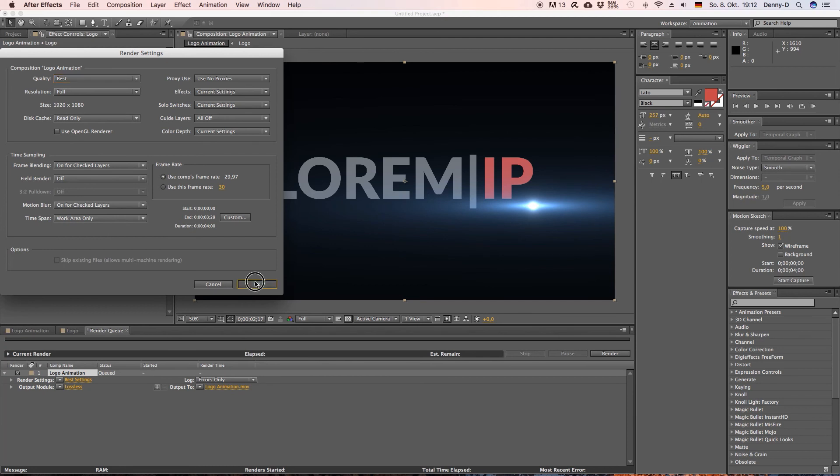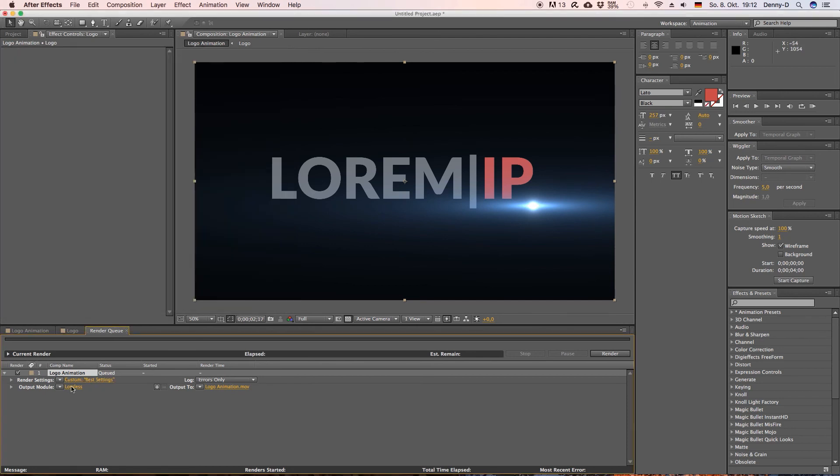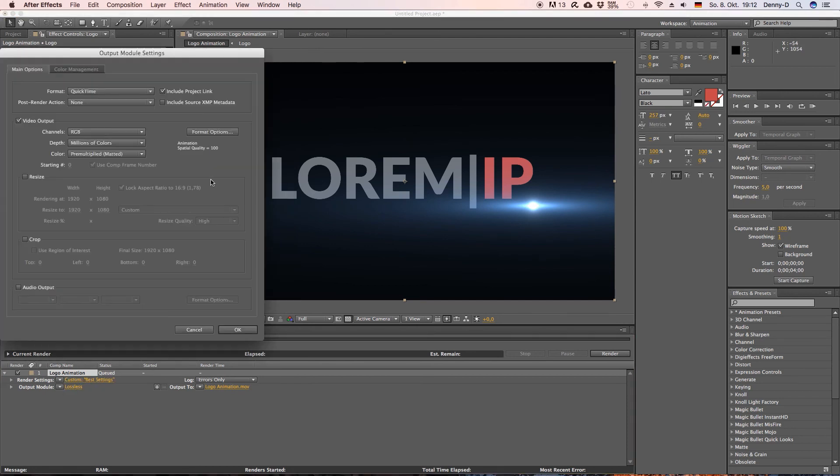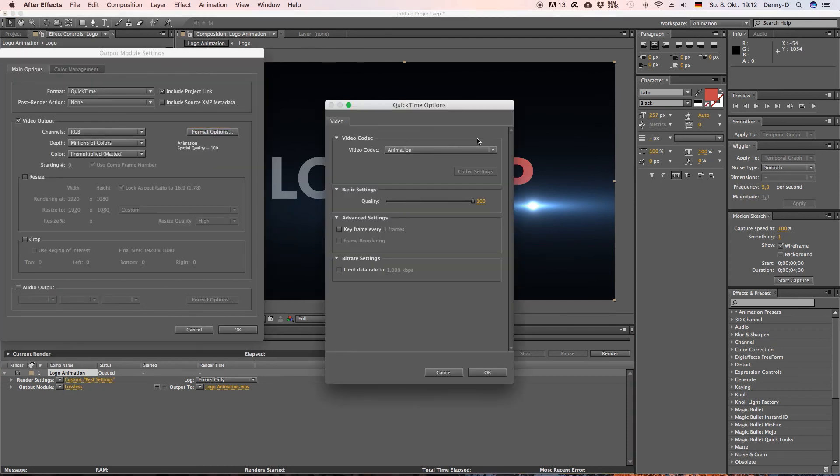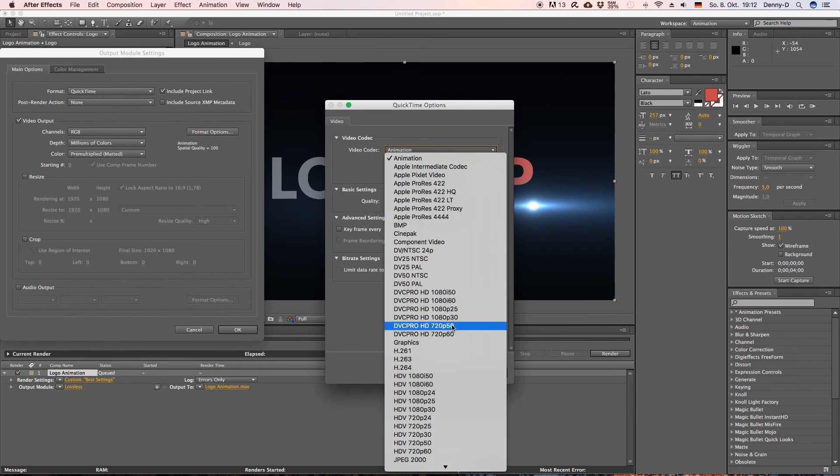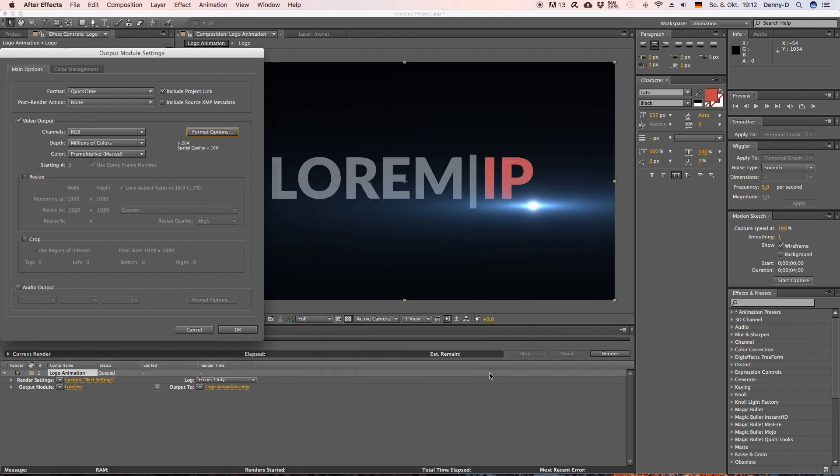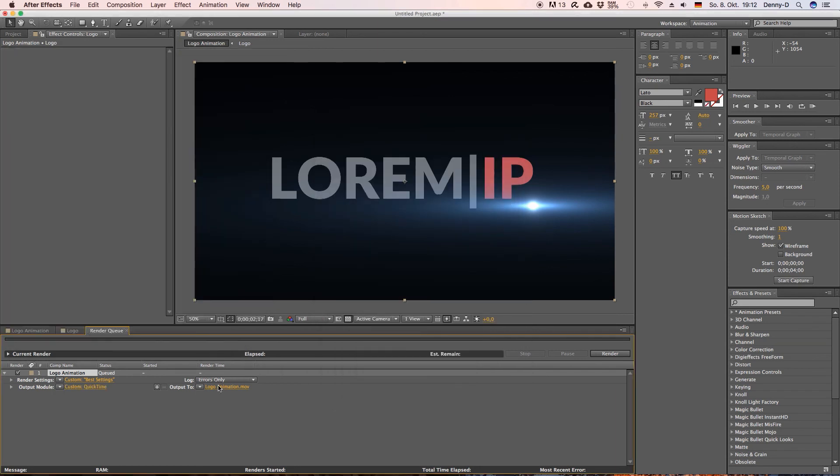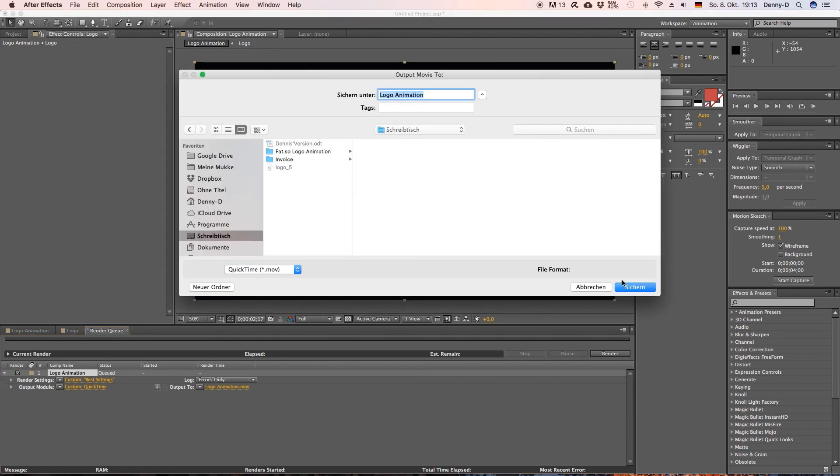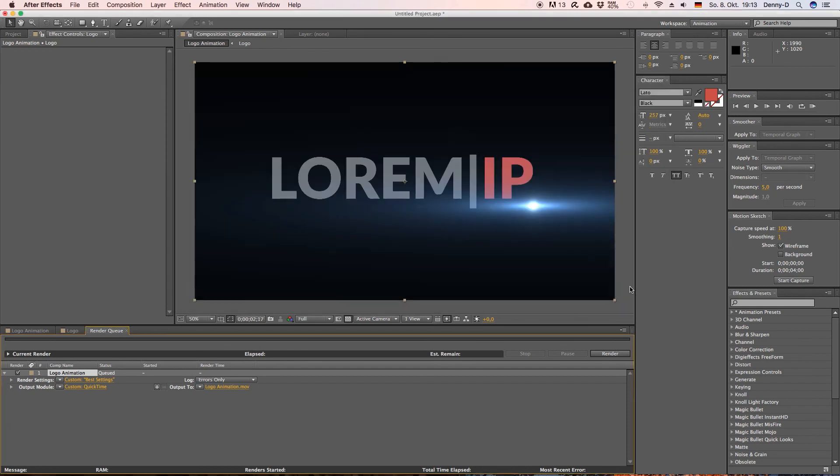Let's see best settings here, everything looks fine you can leave everything as it is, hit okay, go to lossless. I'm using the h264 video codec and yeah hit okay. Yeah let's save this on our desktop I'm just gonna call it logo animation and then hit render.